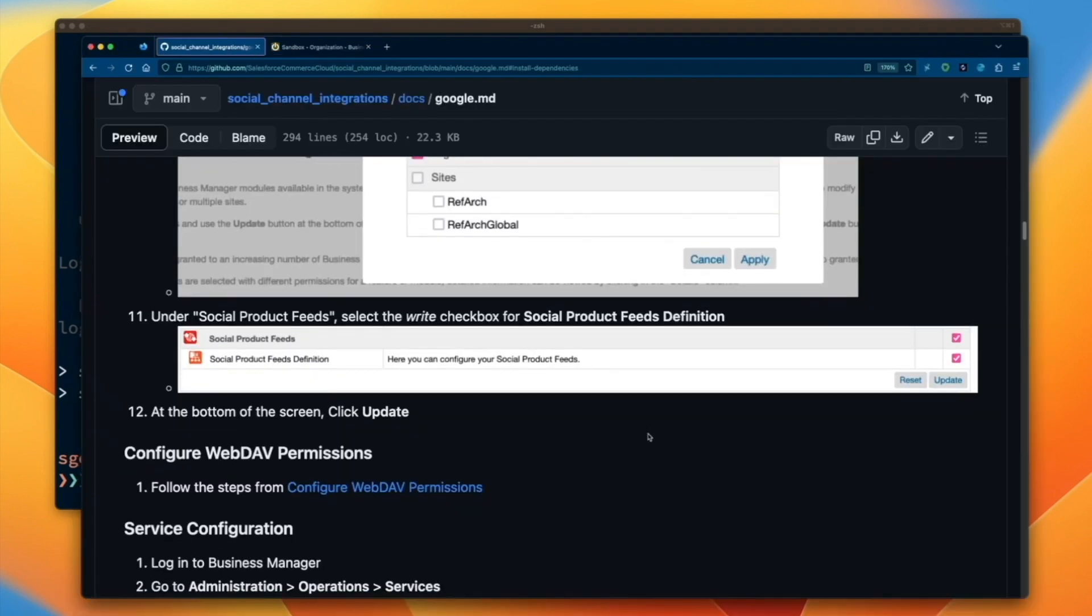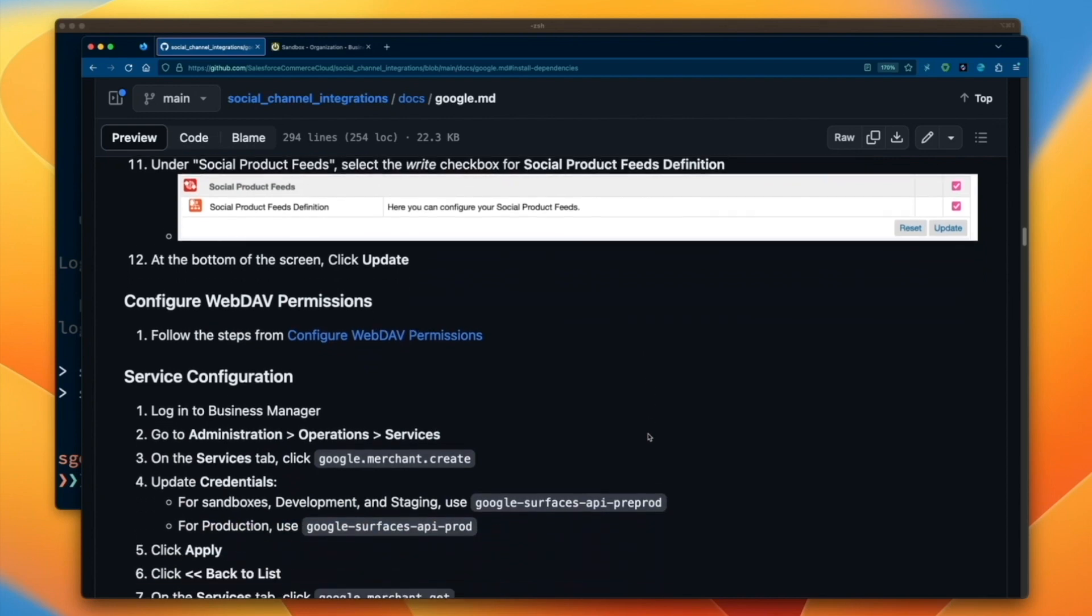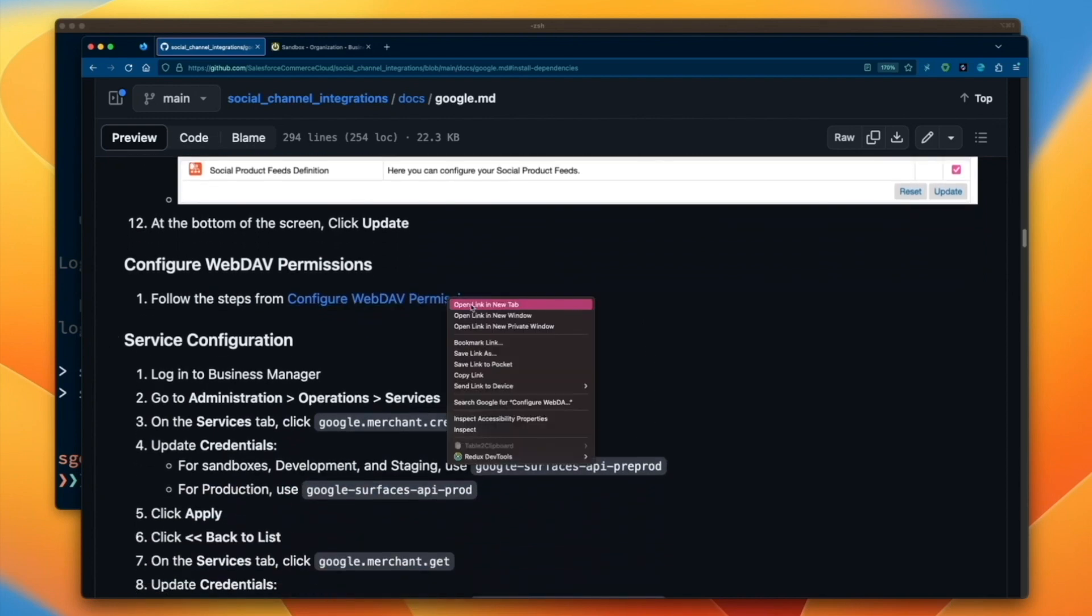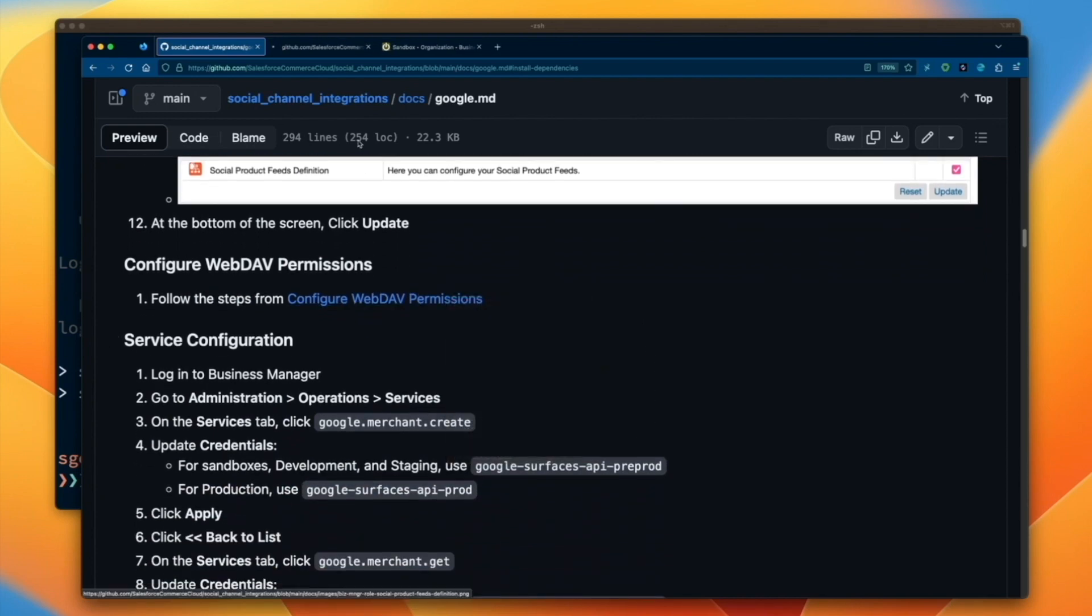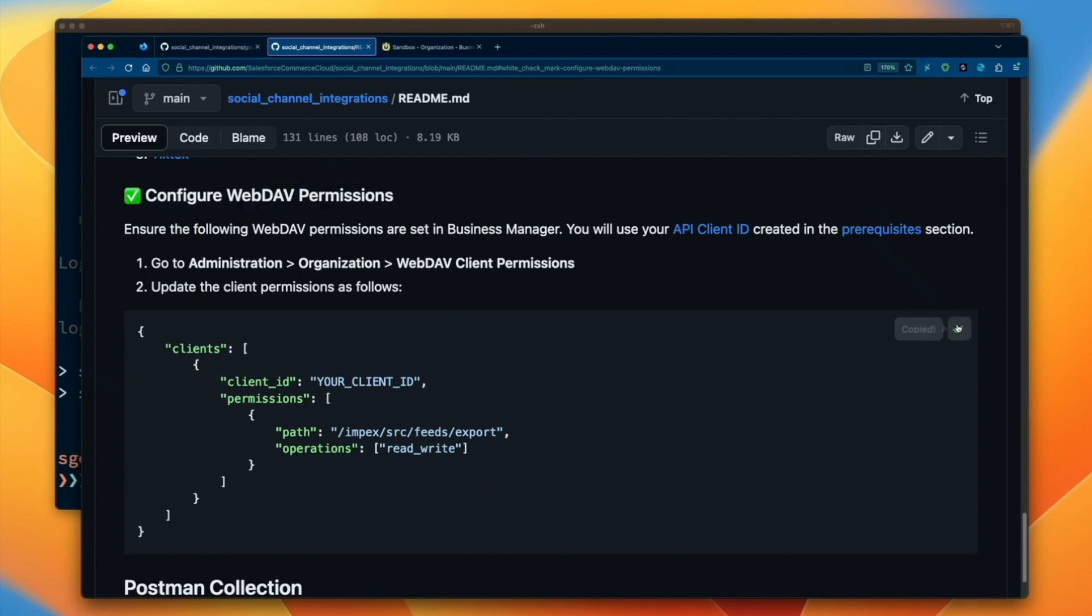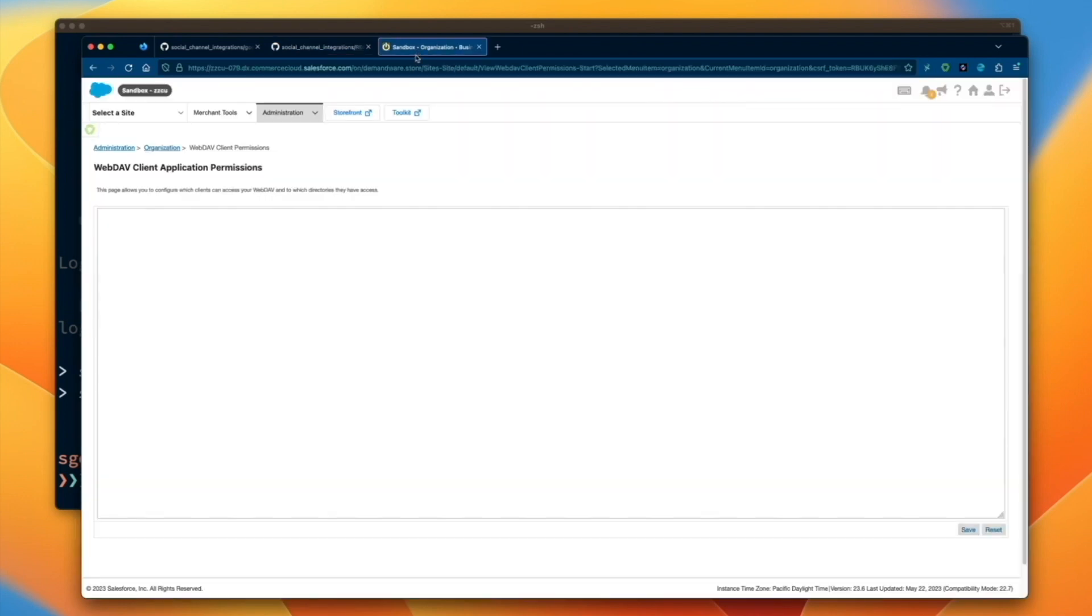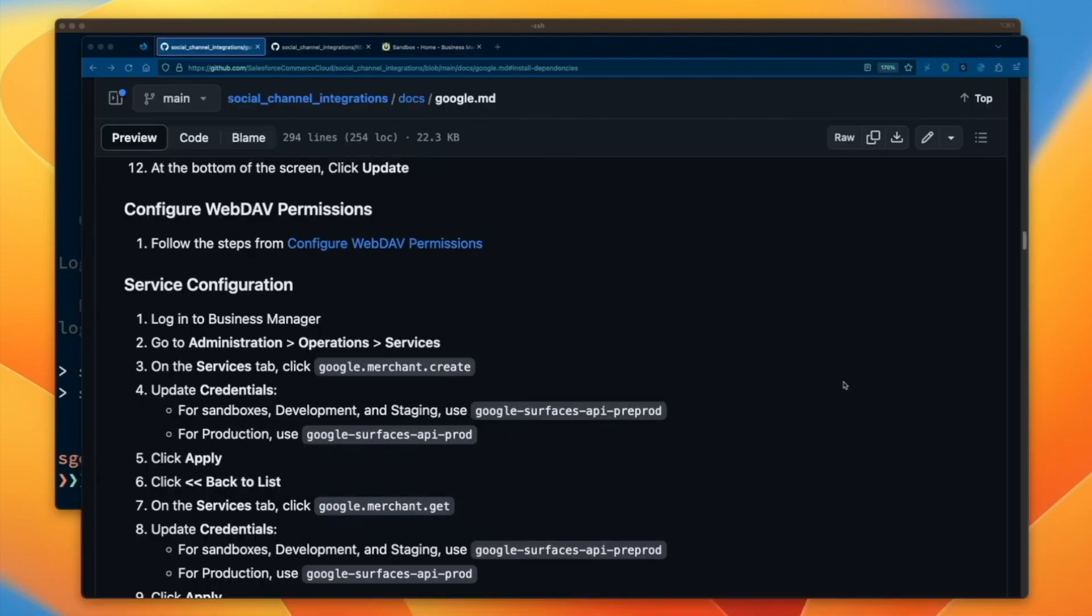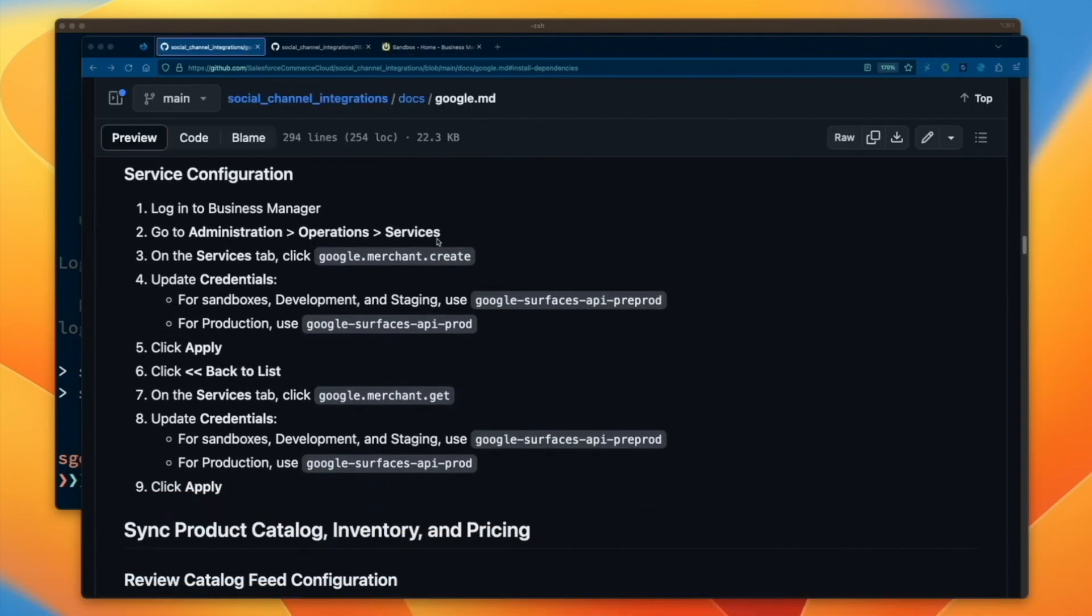To enable Google to download feeds from Salesforce Commerce Cloud, we'll need to create an API client and configure the WebDAV permissions for that client ID. In this step, we enable the WebDAV credentials for our client ID. For instructions on creating a client ID, please refer to the repo readme.